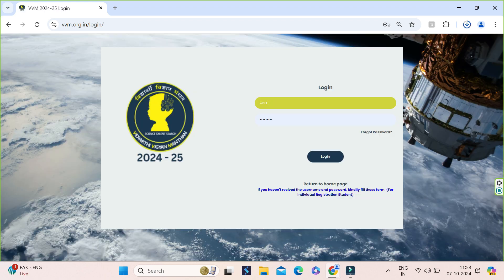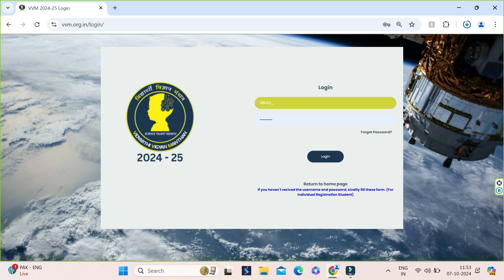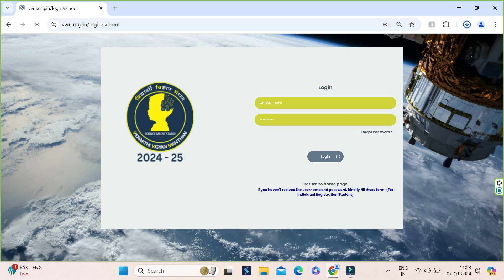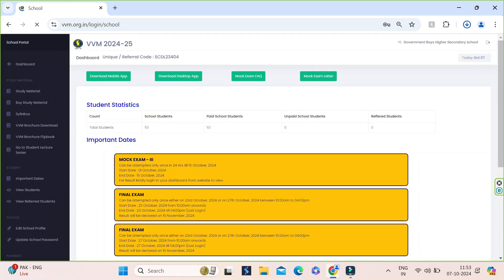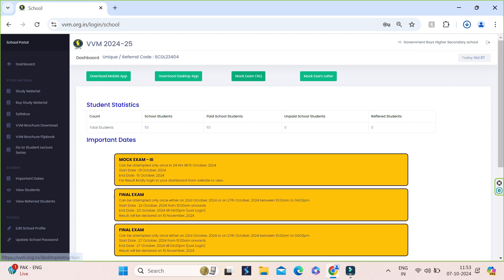We will go to the school dashboard. And in the dashboard also you can see the links to download mobile app, desktop app, FAQ and later related to mock exam.